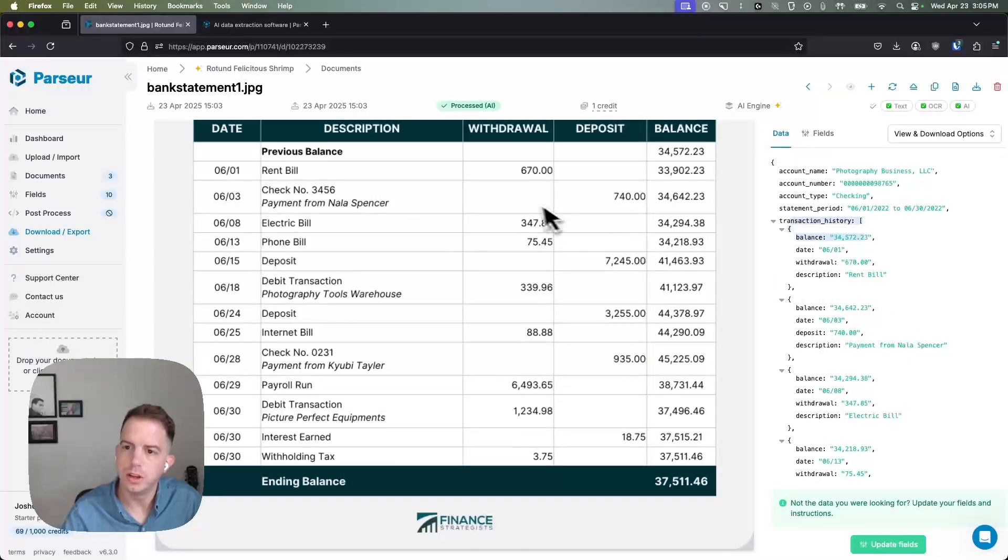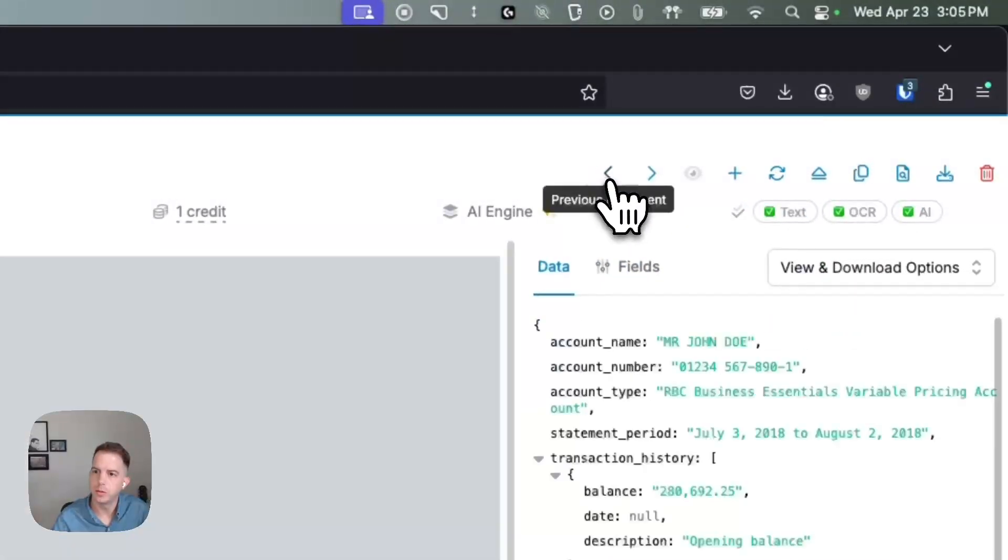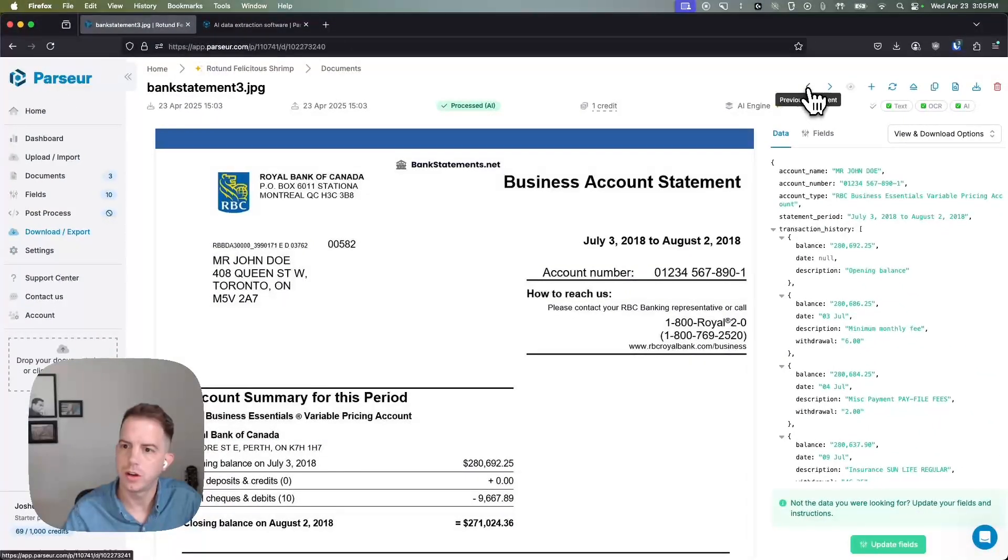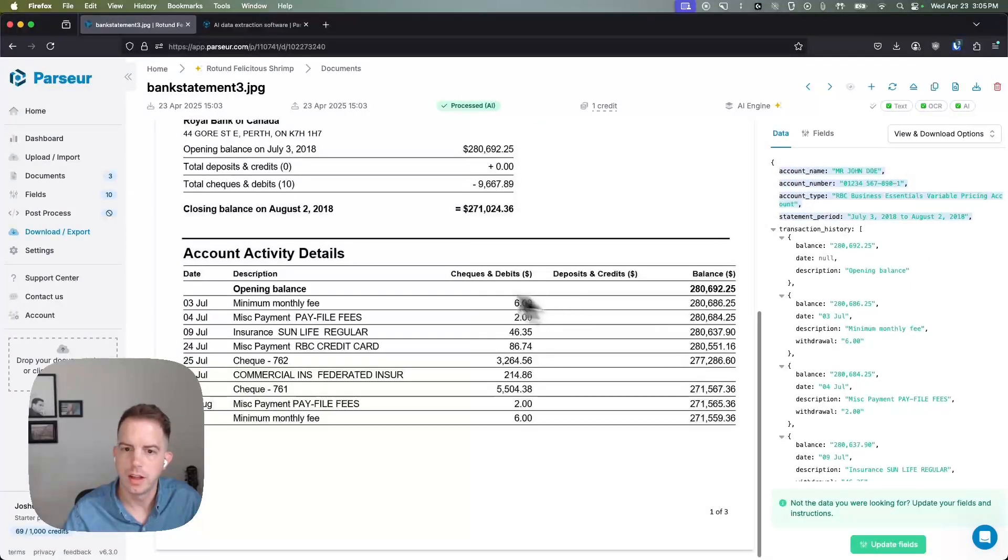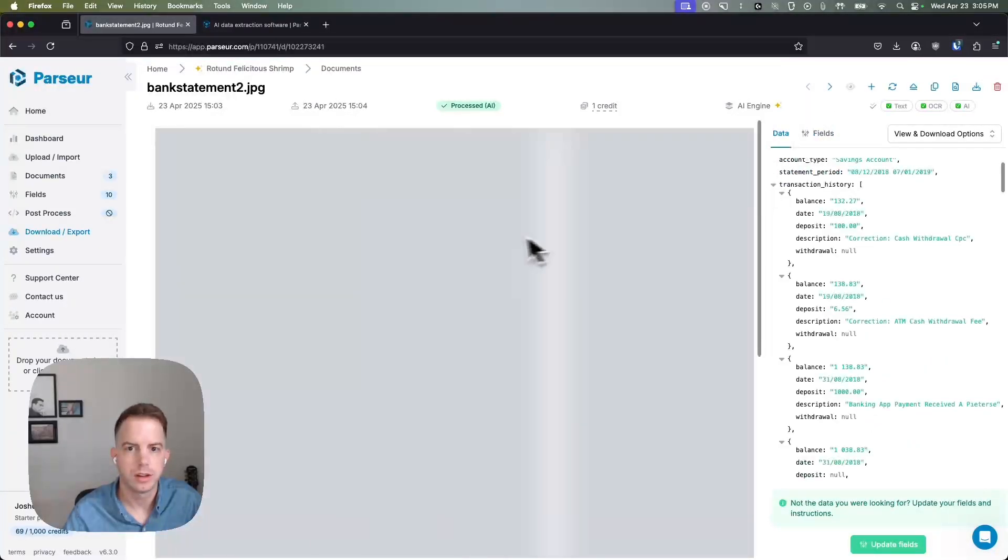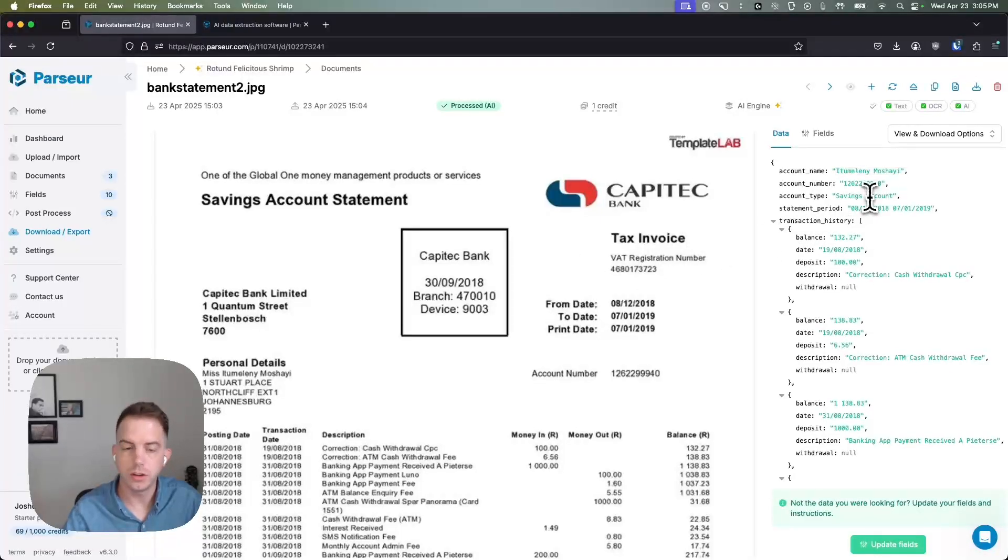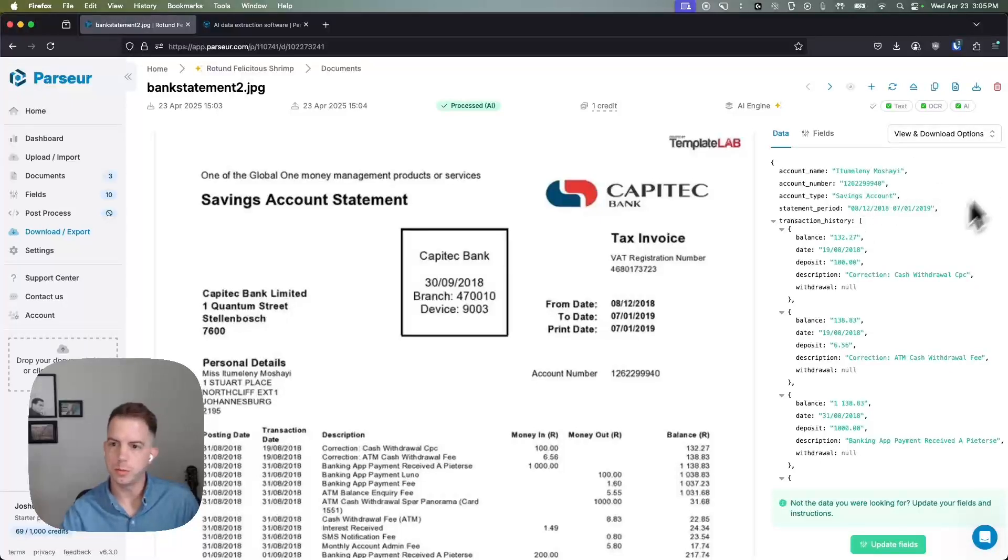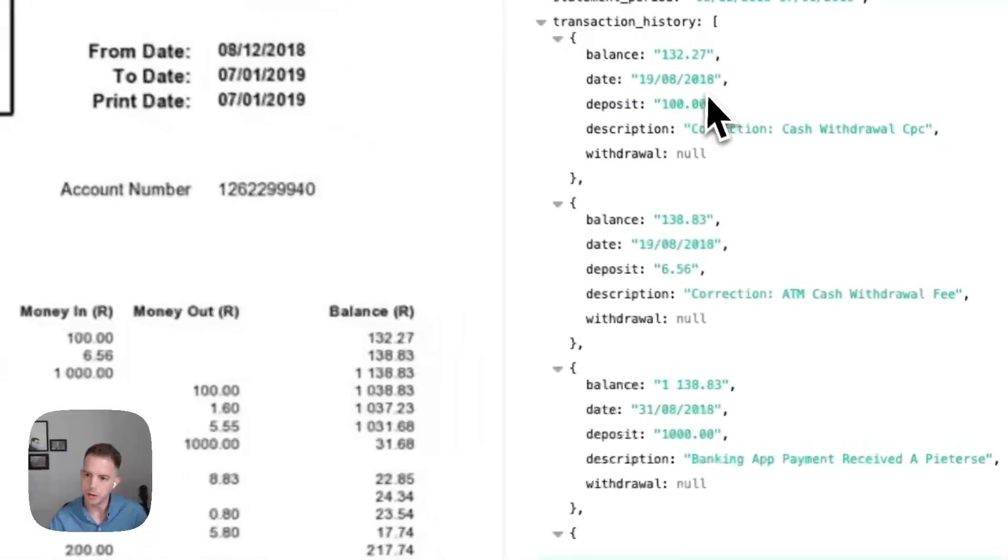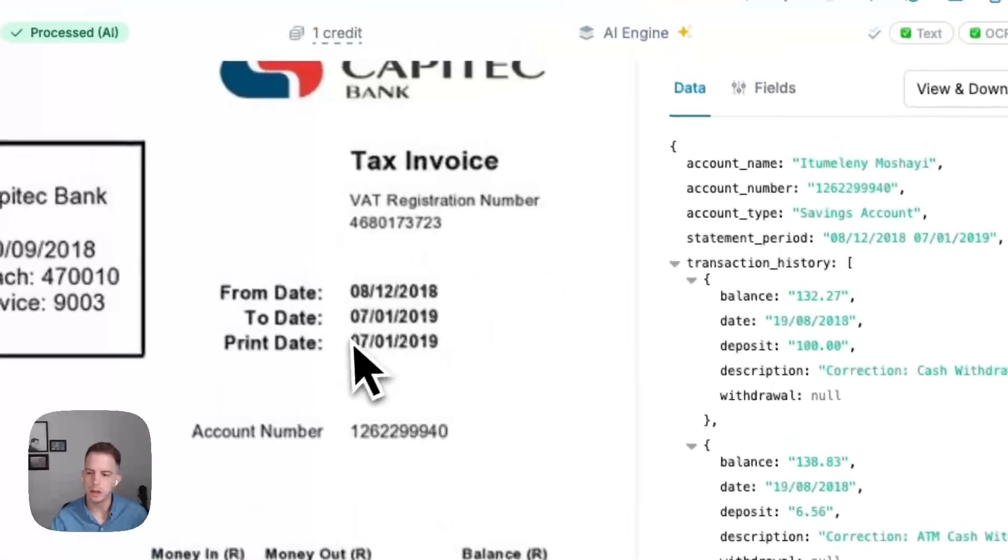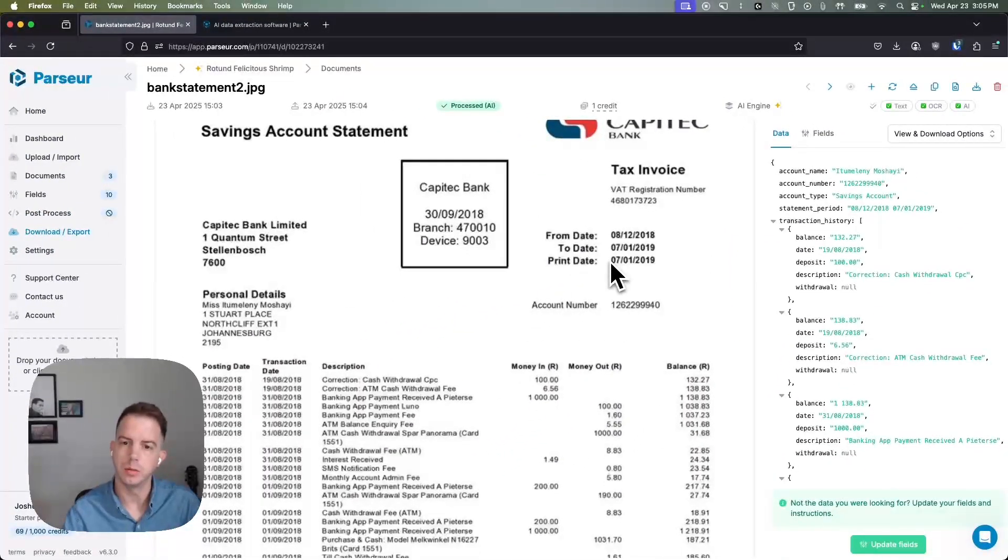So this looks really good. Let's have a look at some of the other bank statements. We can toggle between them and see that account name, account number, all that stuff is still being extracted. Transactions are being extracted properly. Account name, account number on this last document. So as you can see we have different formats coming in and the AI is still able to tell even if the column says money in, money out, we have deposits and withdrawals being properly put into their own columns here.